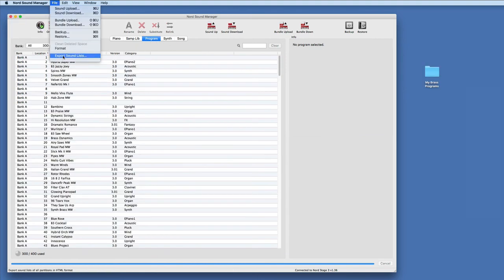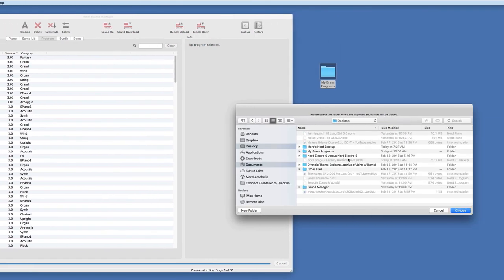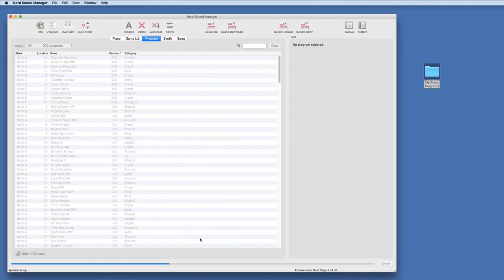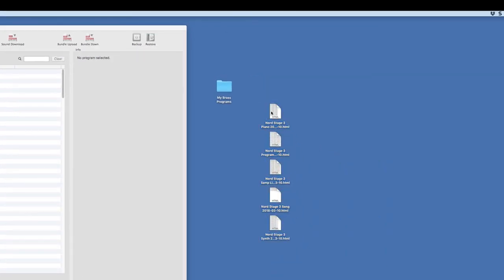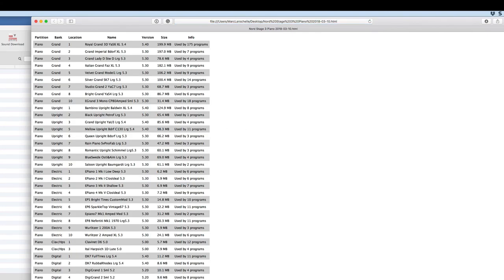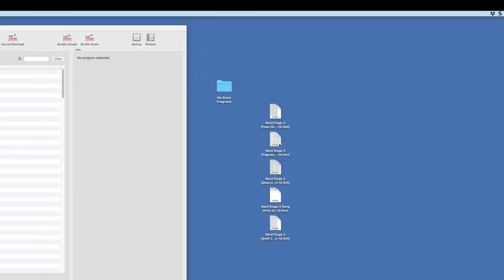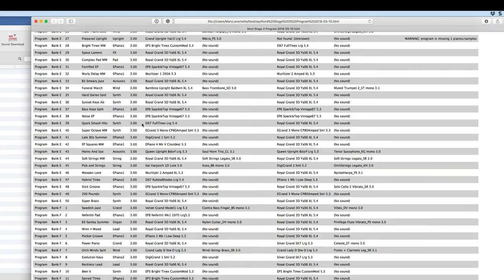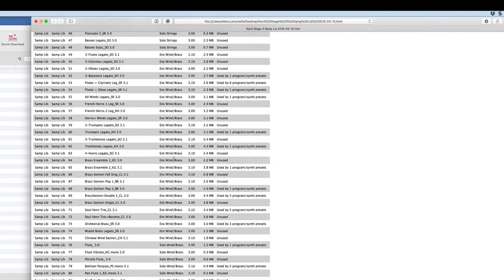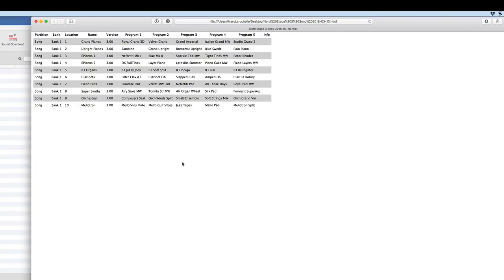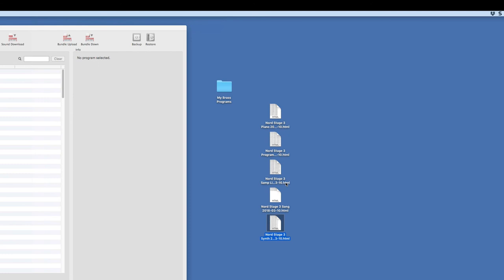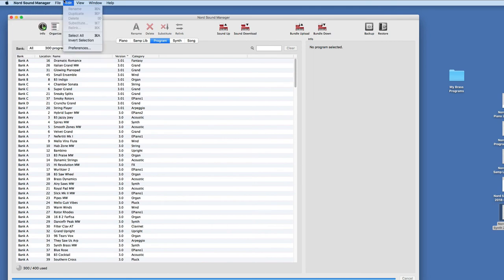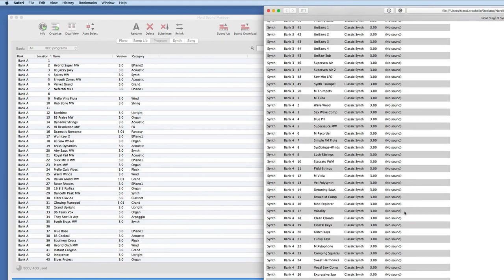There's an option to export sound lists — a very cool feature. If you just want to get a printout of everything on your sound lists, choose the desktop and it creates a quick sound list. It creates several HTML files: the Nord Stage 3 piano list with all my grands, uprights, and other categories; the Nord Stage 3 program list with all programs; the sample library as HTML; the song library as HTML; and the synth settings as HTML. It's a great way to quickly get this information out and do other things with it, or print it directly from your browser since there's no print option in the Sound Manager itself.